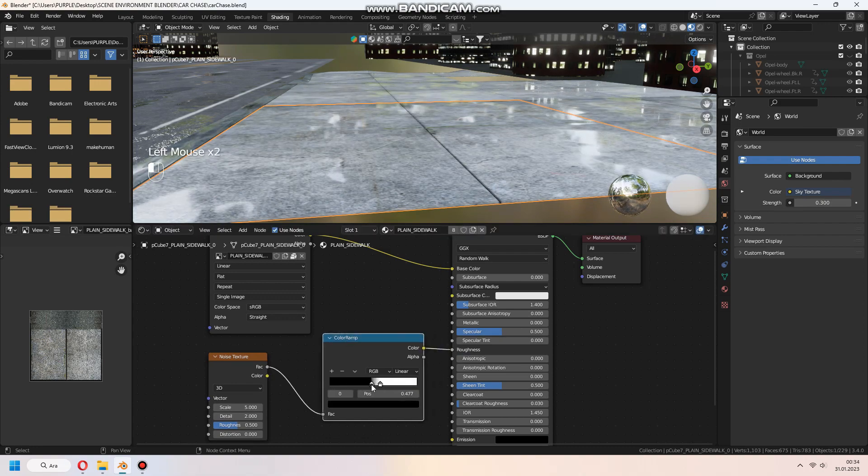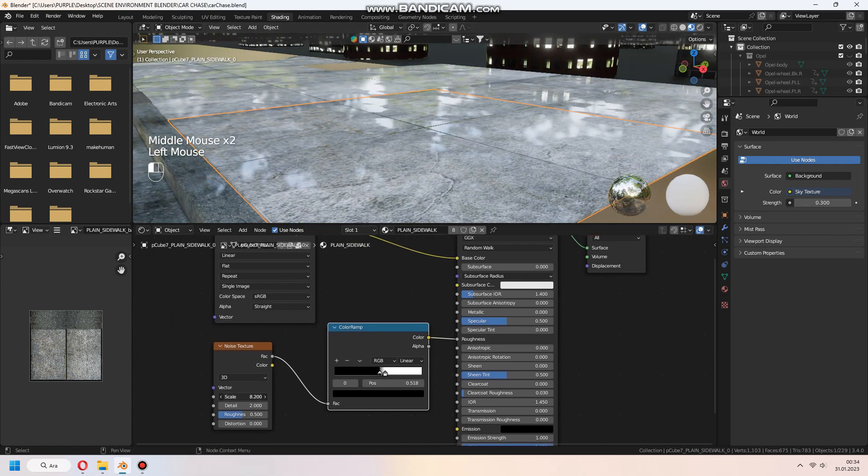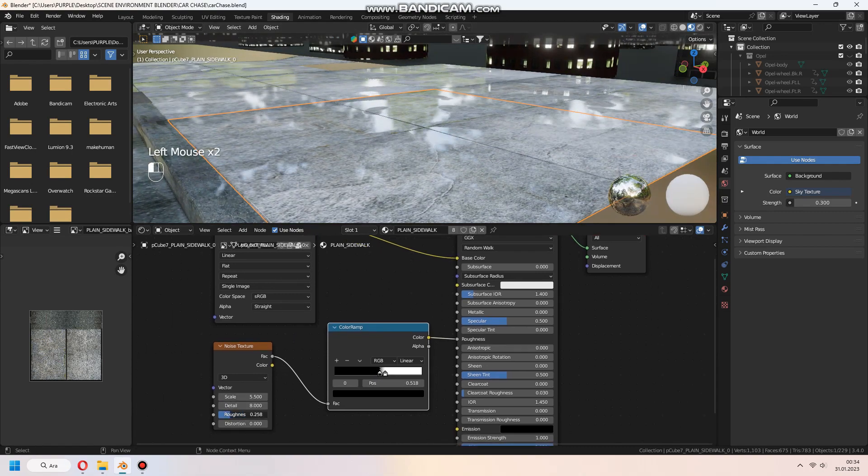Again, the same thing. We add a noise texture and color ramp for the rain effect.